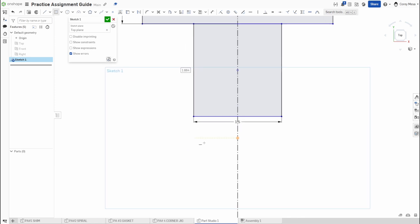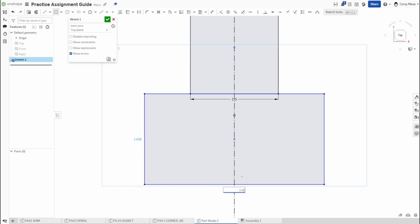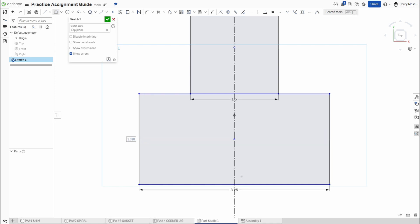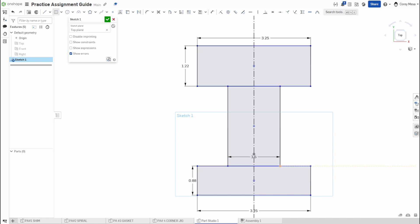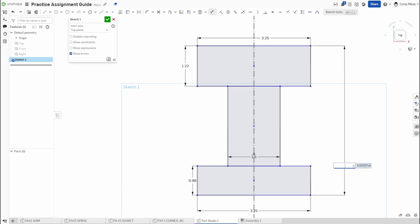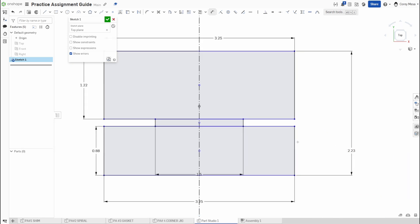For the last rectangle on this line, we'll use the same approach: the bottom needs to be 3.25 and the top needs to be 0.88. That doesn't look like what we're dealing with yet, so I'll press Escape to drop the rectangle tool, then press D for dimension. From this top point down to this bottom point needs to be 2.23 inches. Once I enter that, it shrinks down to where we need it.